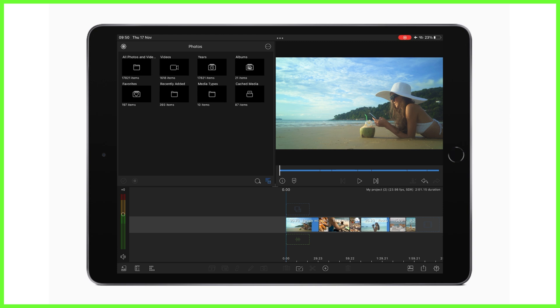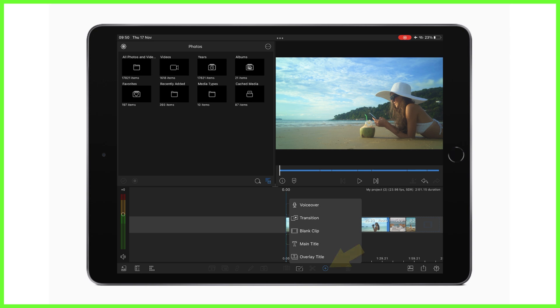There are a few ways to add titles to your project in LumaFusion. So firstly, you can add a title with plain text on screen by tapping the add clip icon down here on the bottom of the timeline and tapping main title.